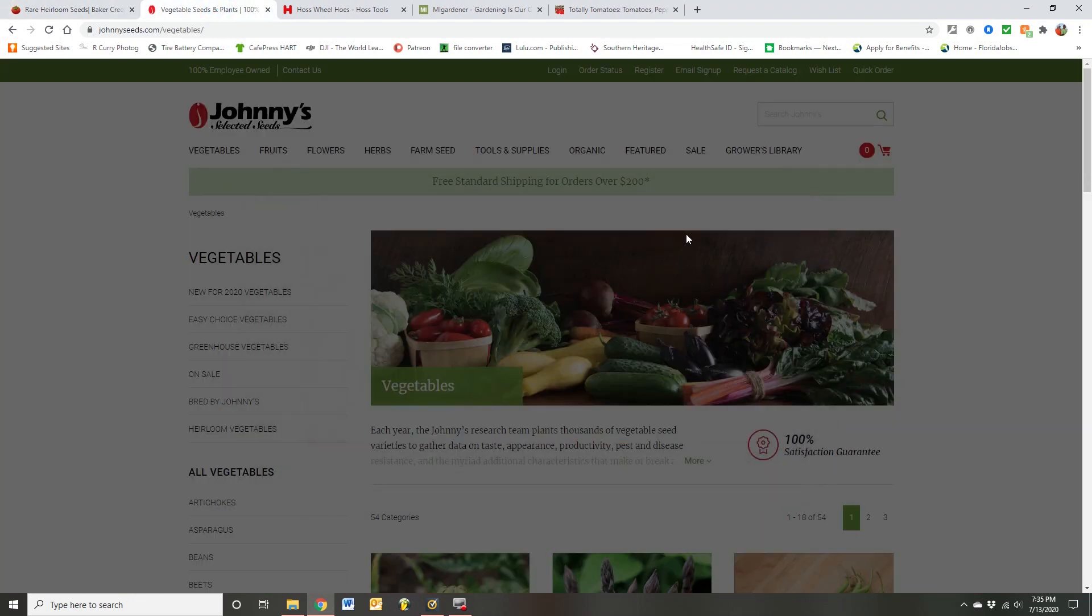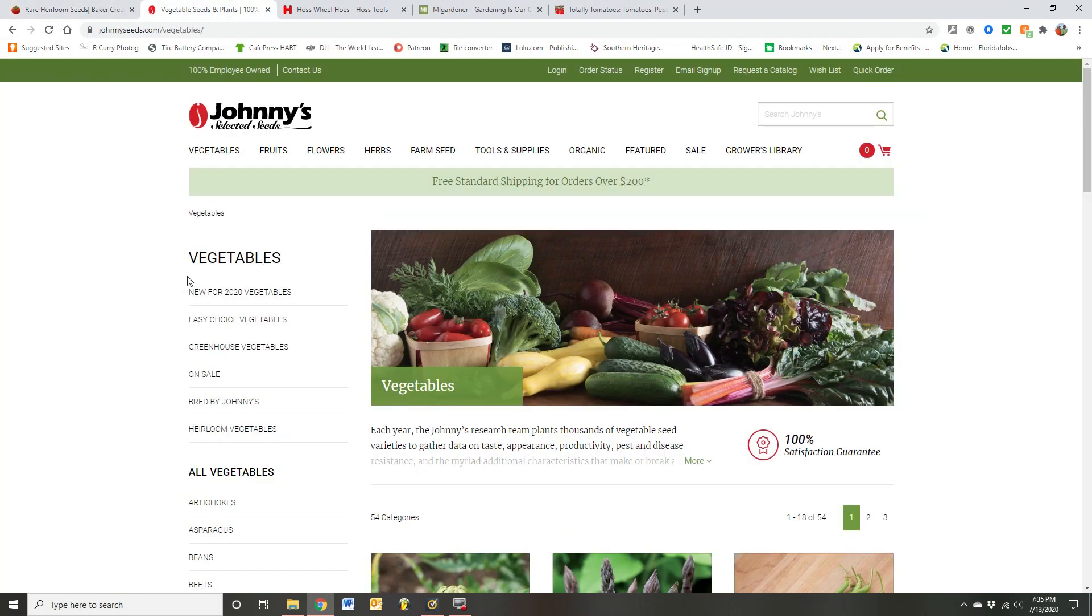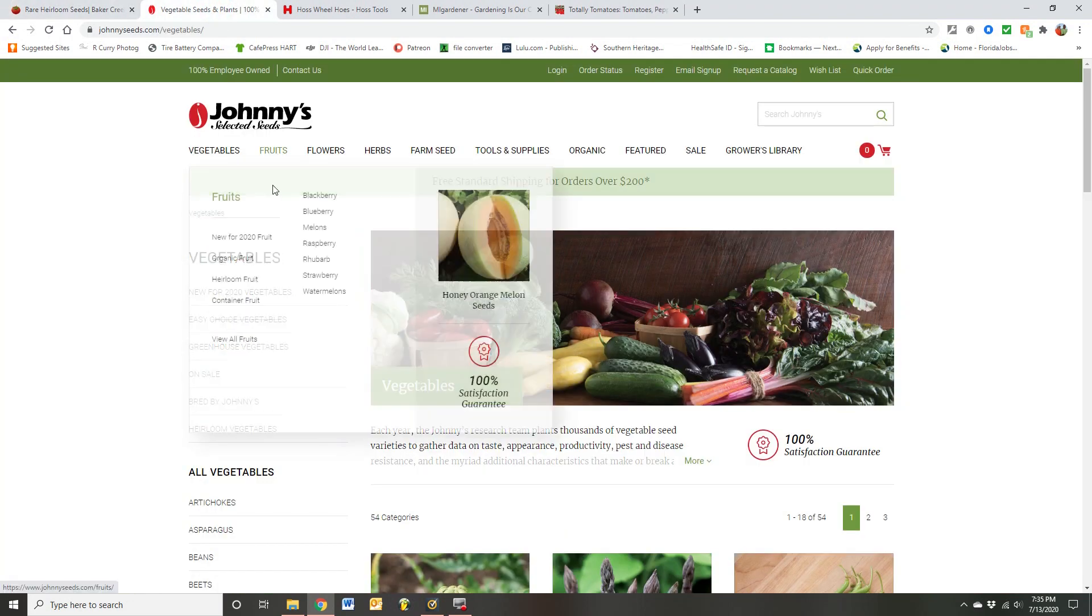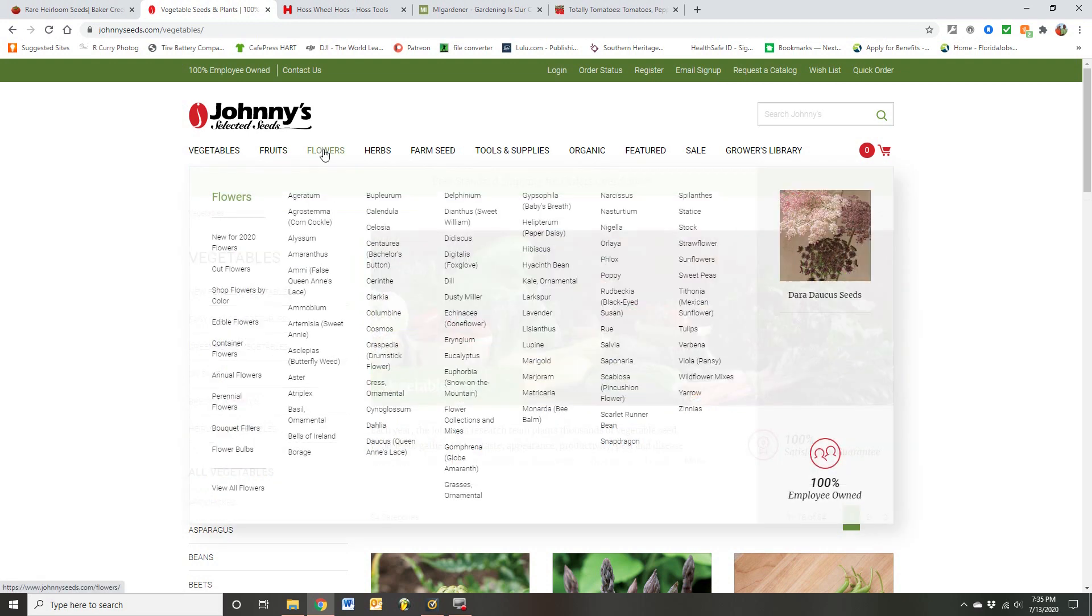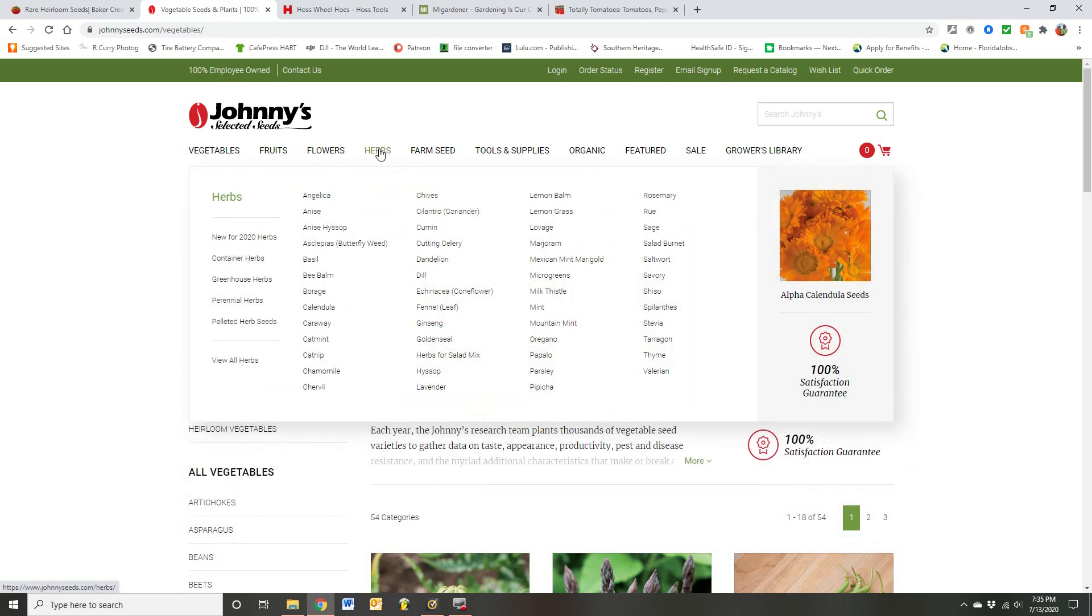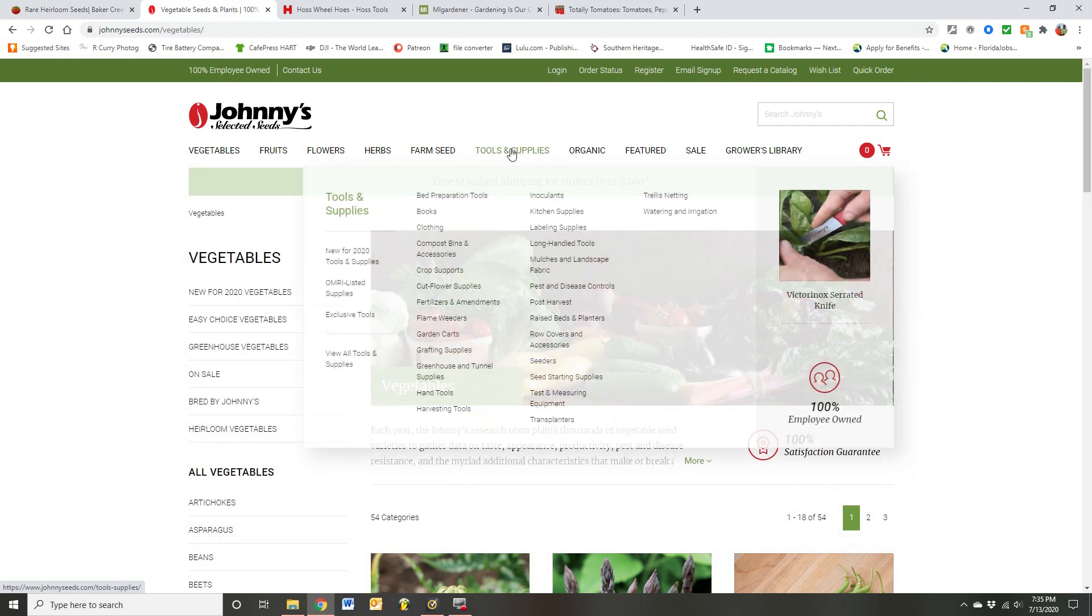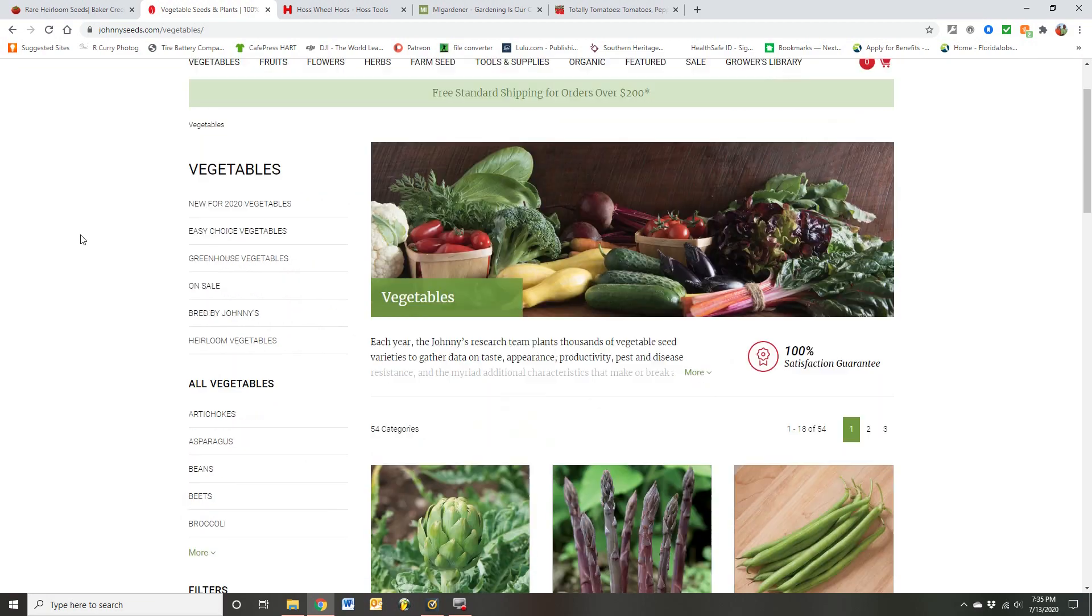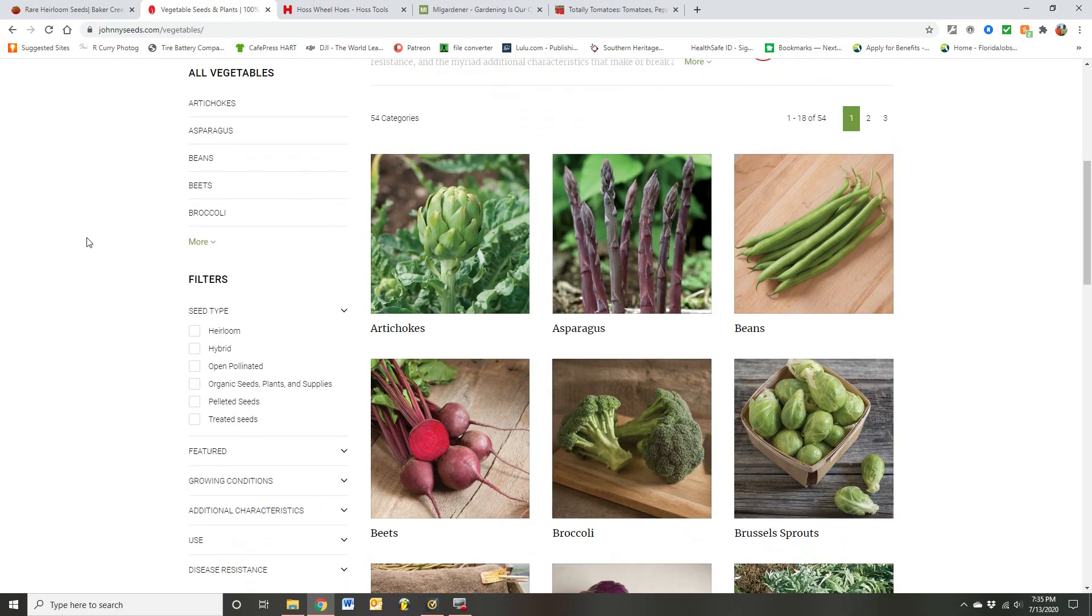Then Johnny Seeds is another one of my favorites. Also very heirloom and GMO free friendly. Flowers, herbs, they have the tools, vegetables. Of course, you can see all that right there.